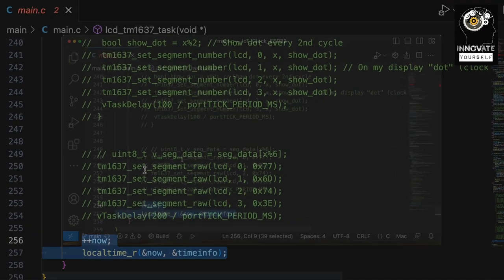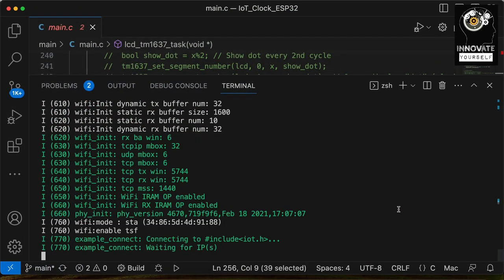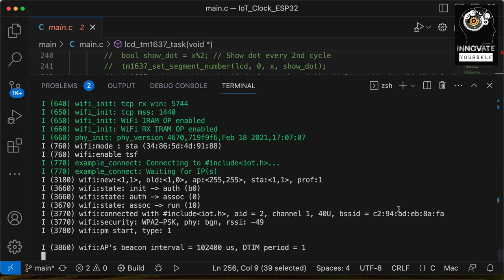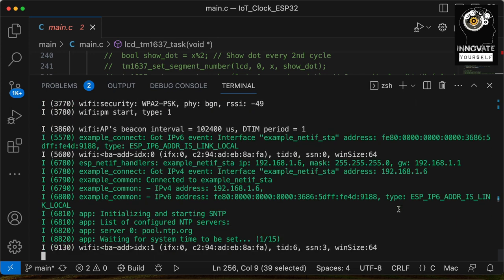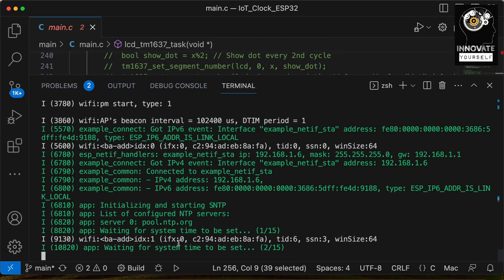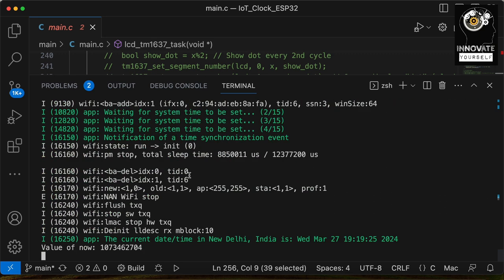This is the entire code. I hope you have got clarity on it. Now that we've understood the code, let's upload it and see it in action. Let me connect my ESP32 to my system and upload. You can see it is now connecting to the WiFi network, and now you can see it is trying to connect to the server — pool.ntp.org. It has connected to the network and this is the current timing that it is showing.